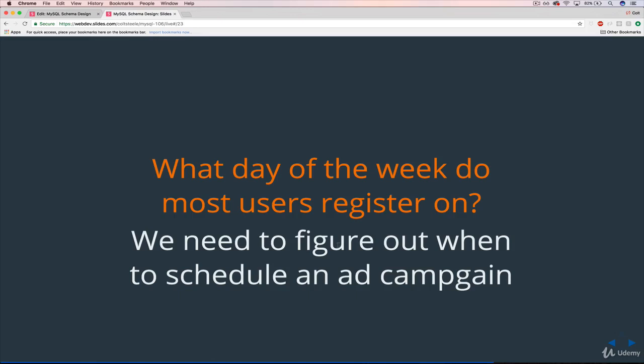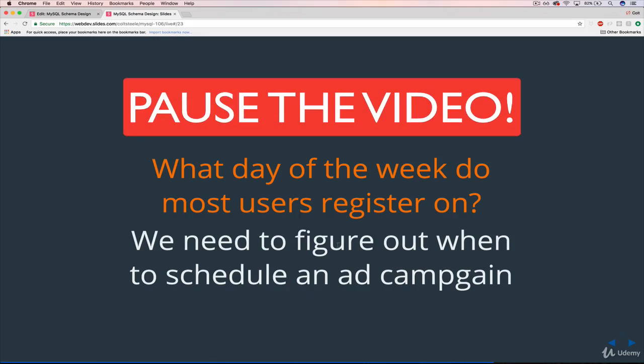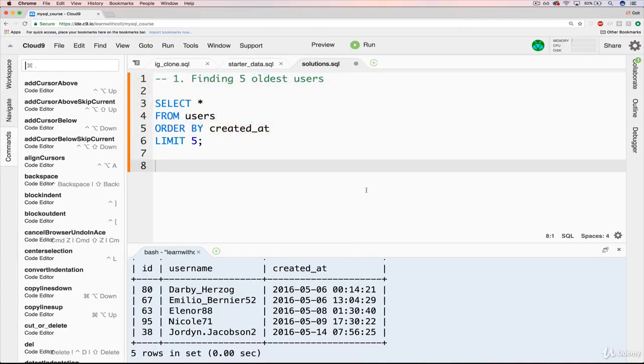There's this whole science, and that's just for photographers on Instagram who are not even really making any money from it. So if you start thinking about advertisers, then that's where it really matters. So we're just doing this simple thing to figure out when users register. So what day of the week do most users register on?